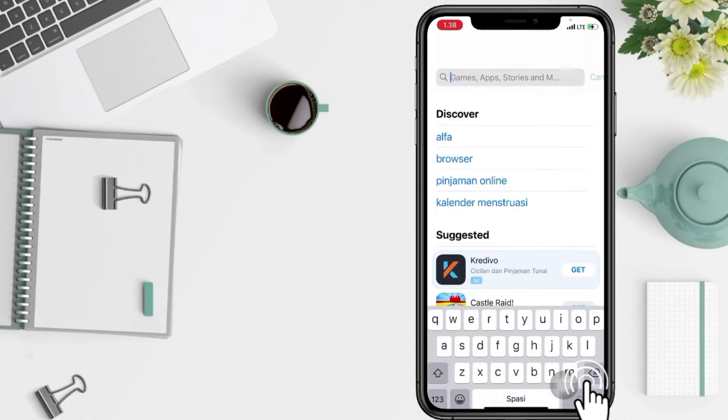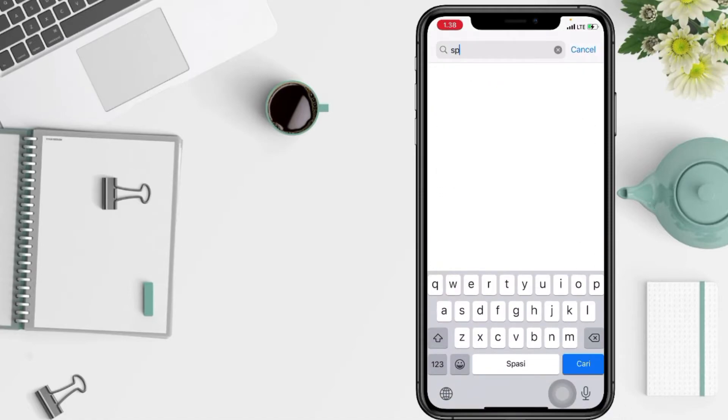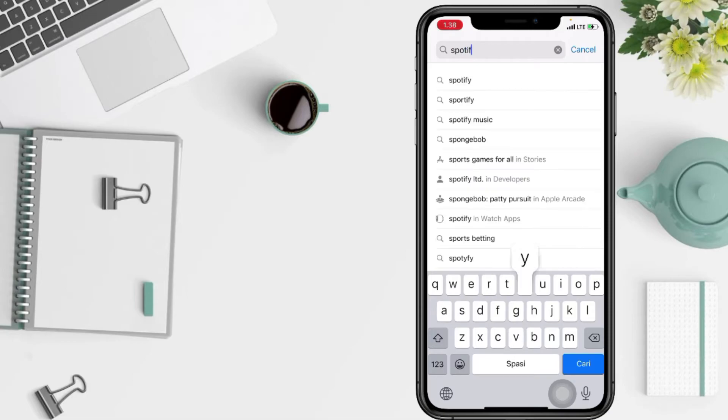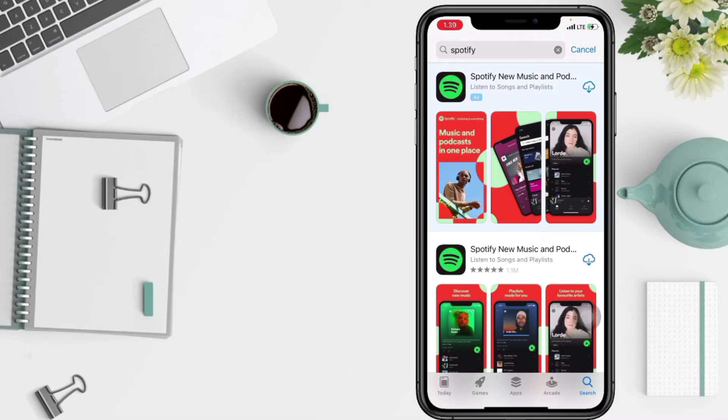option. Now type Spotify and tap the first option. Because I've downloaded it before, I'll tap on the cloud icon here.